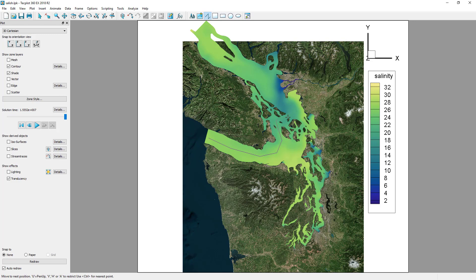Here, we'll define a path from the Strait of Juan de Fuca through the San Juan and Gulf Islands and up to the mouth of the Fraser River.